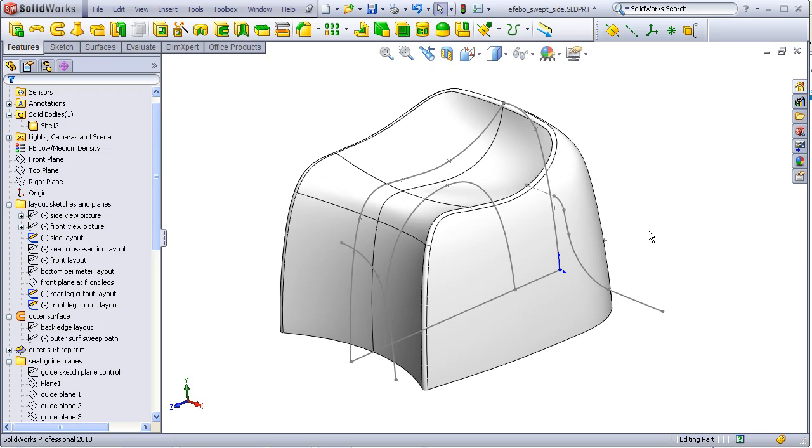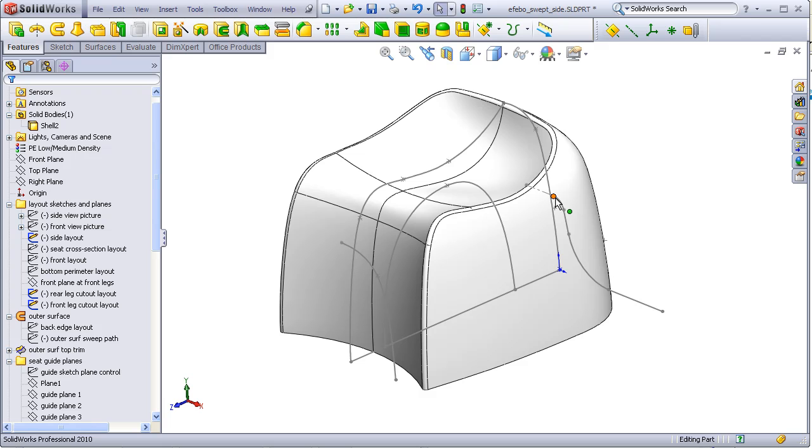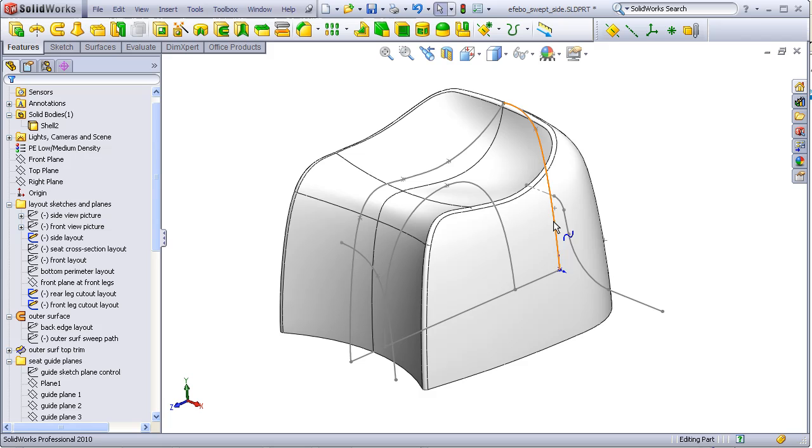When cutting out the front and the rear, we will simply copy these sketches, then using a mirror line, we'll mirror them over so that we can trim away both sides at the same time.